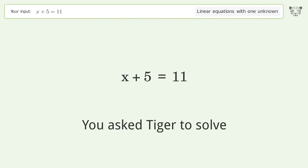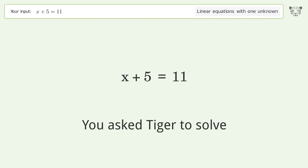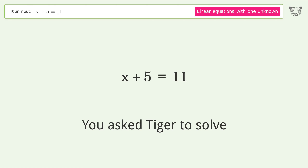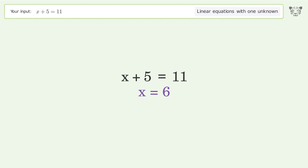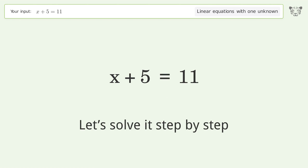You asked Tiger to solve this. It deals with linear equations with one unknown. The final result is x equals 6. Let's solve it step by step.